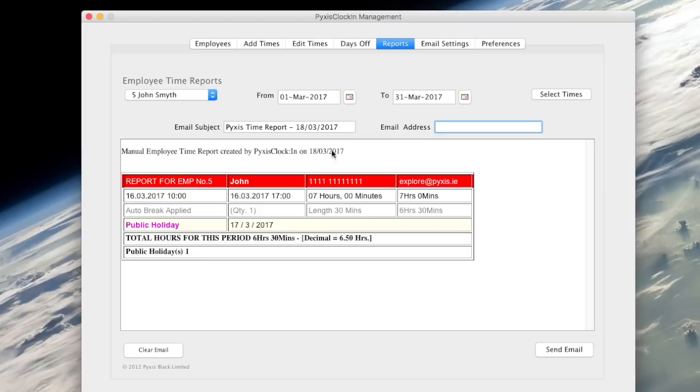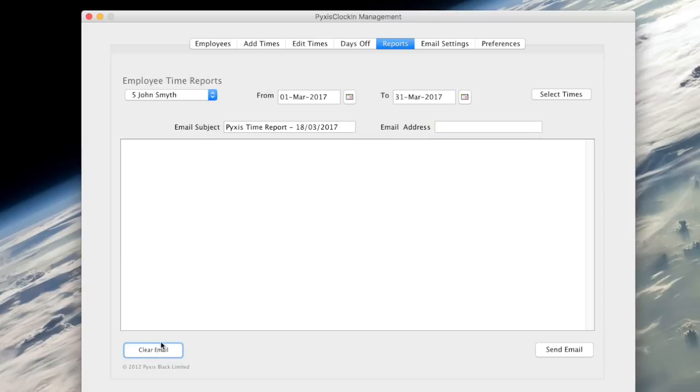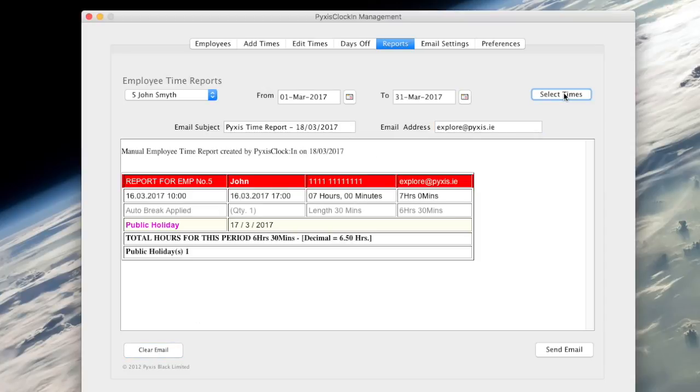Here I will clear the email body and email address. Clicking select times again updates the email body. Note that the email address is now updated.